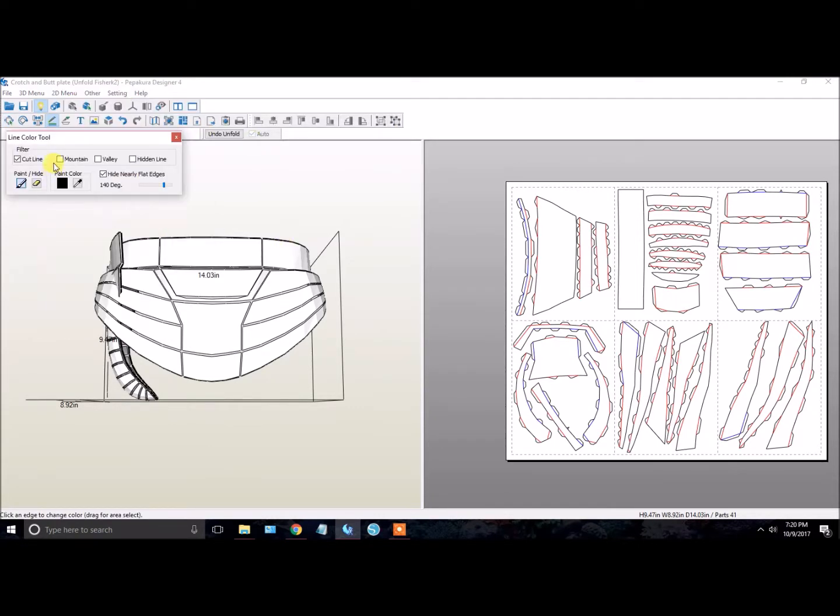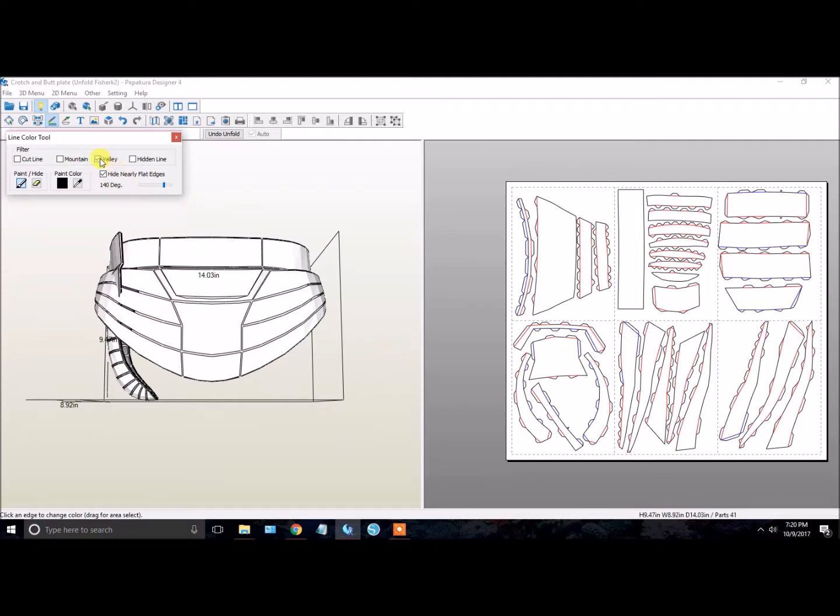So again, Edit, 2D menu, Edit Mode, Edge Color. We want to change the valley, mountain, and cut lines accordingly. Again, we want the valley lines red, the mountain lines blue, and the cut lines black.